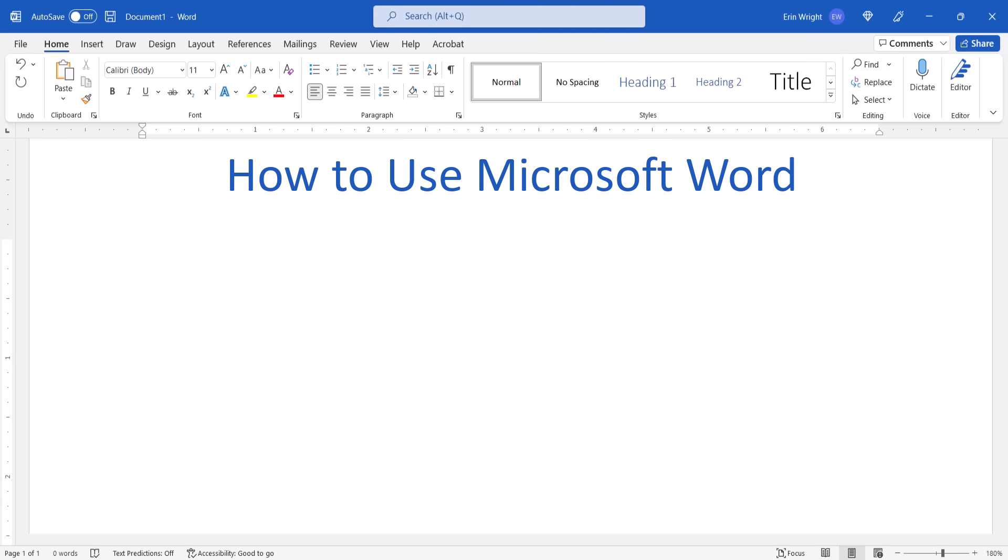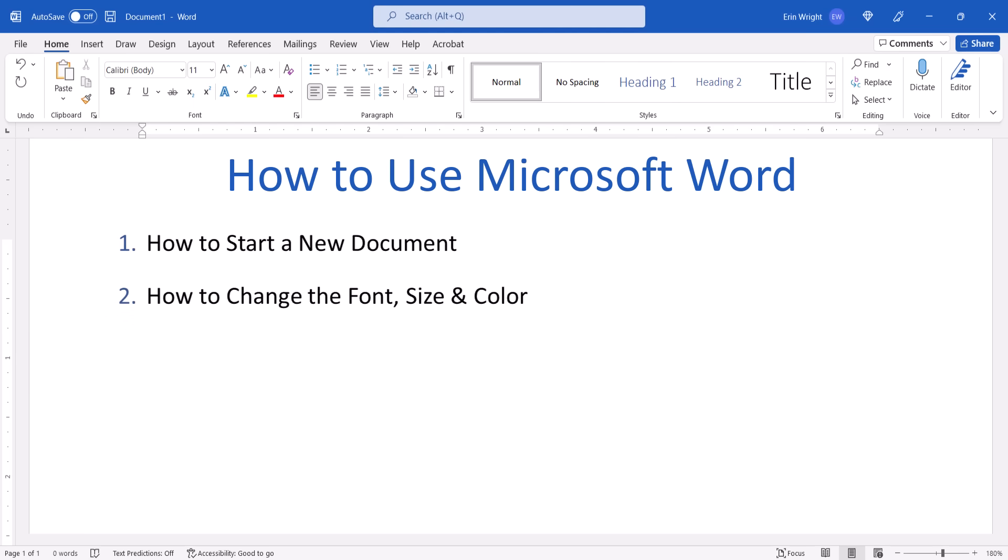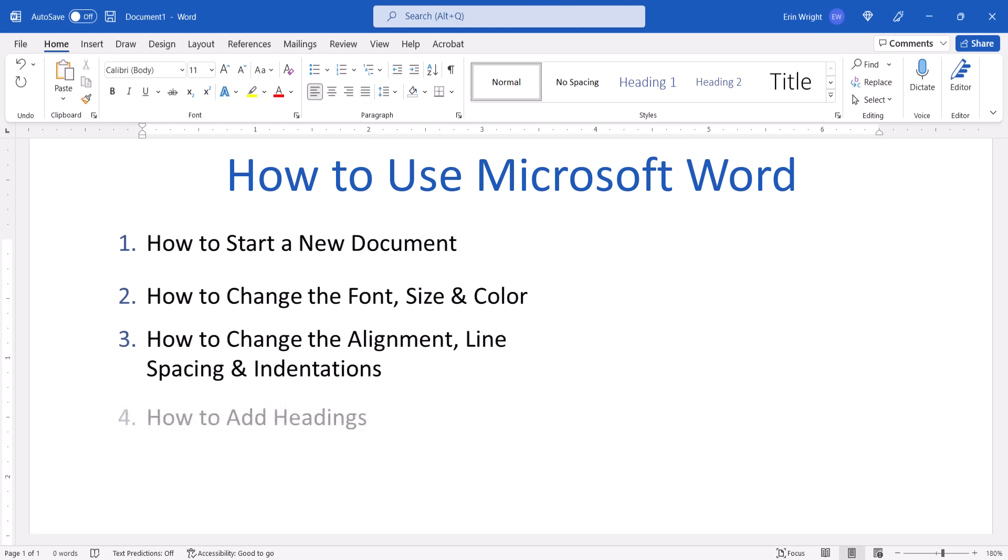This tutorial teaches 10 core skills for beginners. We'll look at how to start a new document, change the font, size, and color, change the alignment, line spacing, and indentations,